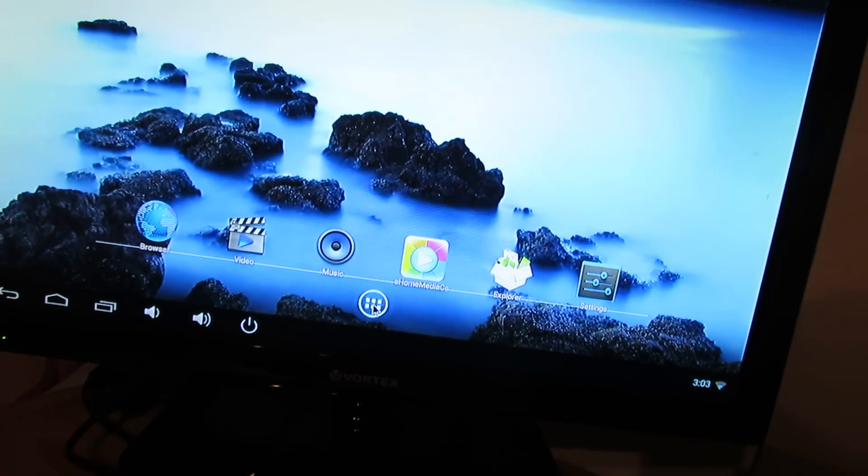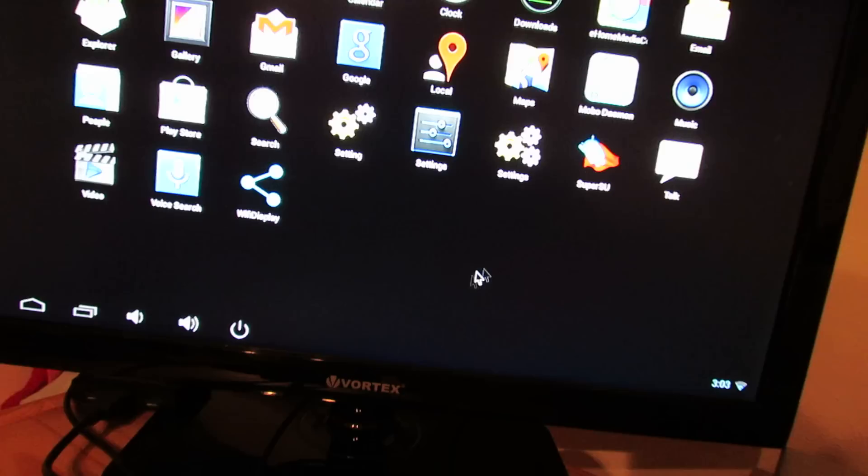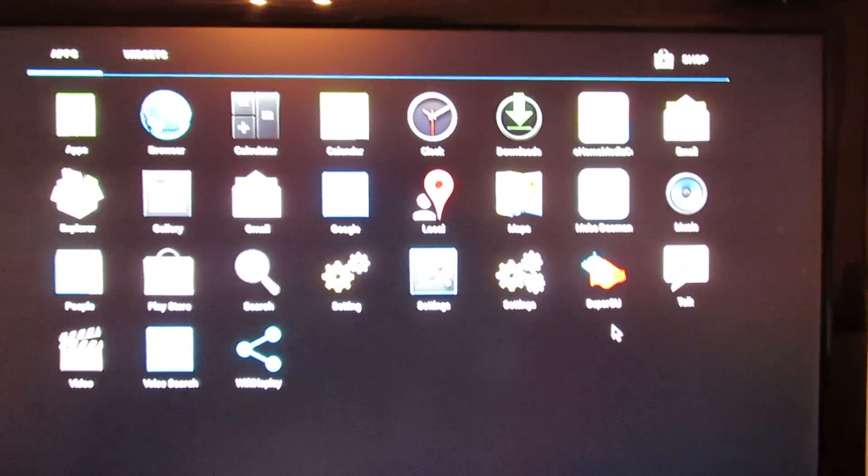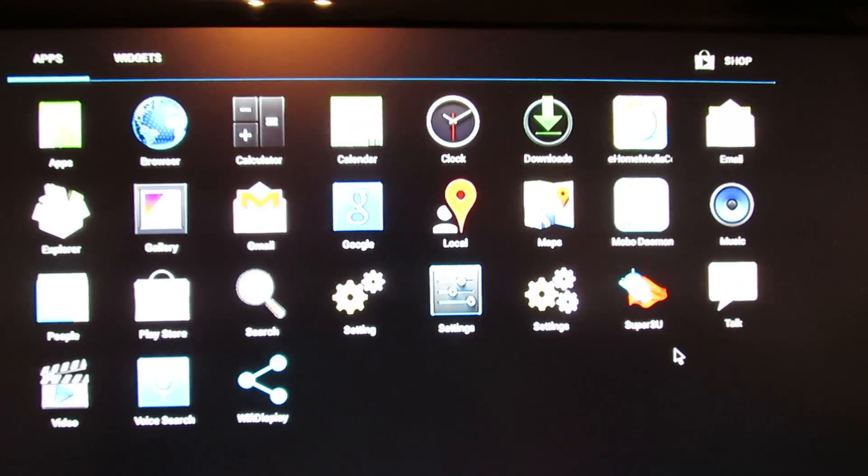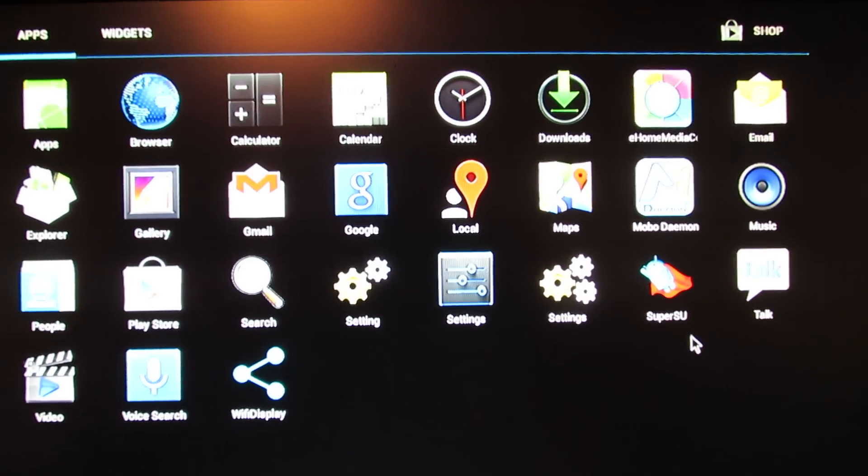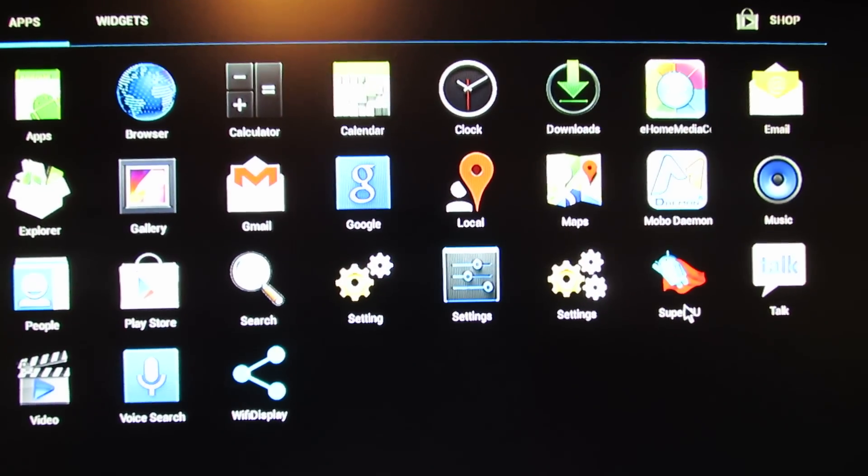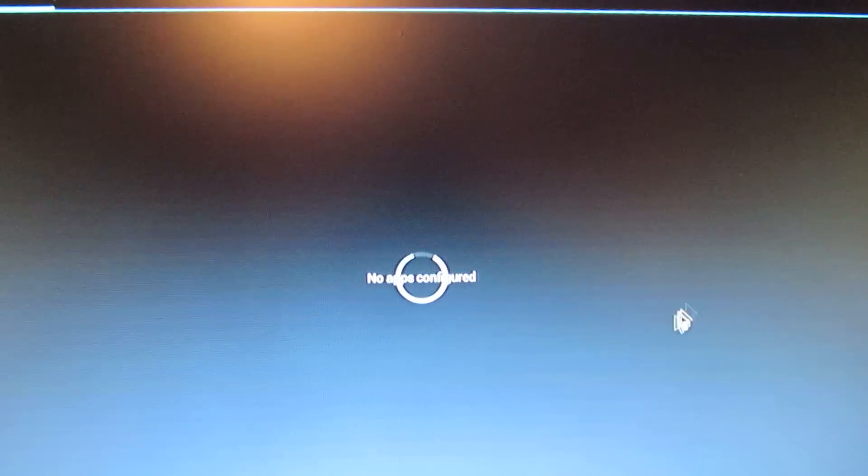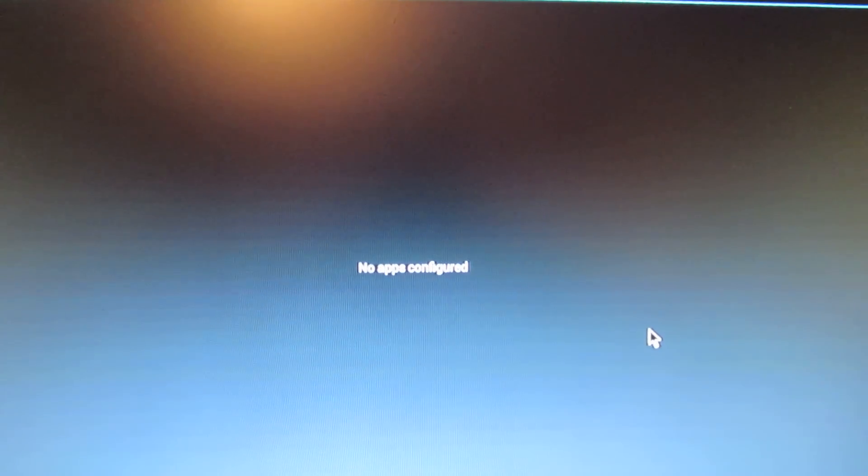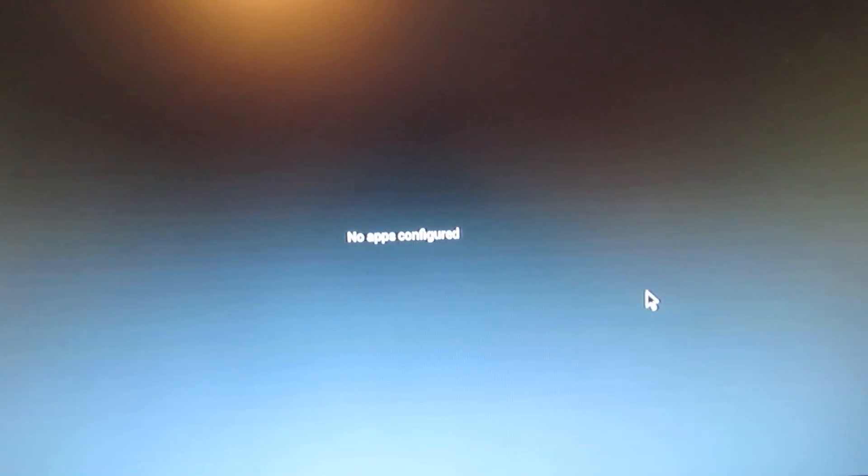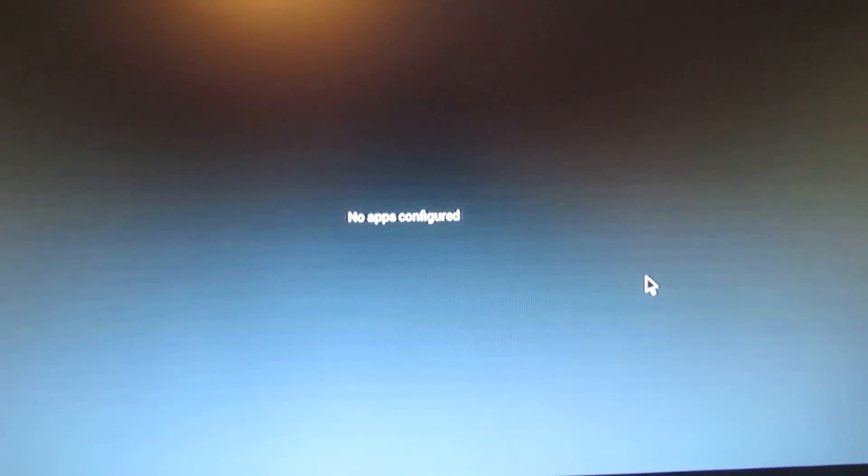This is the launcher. Go to application. Now as you can see we have Superso application, so now our stick is rooted.